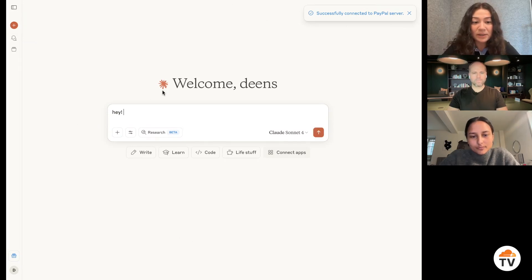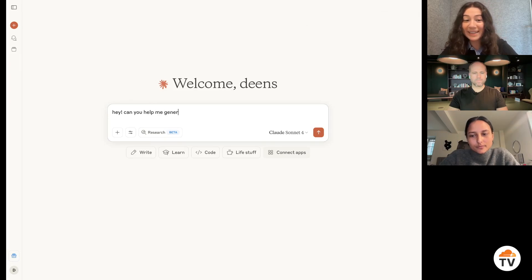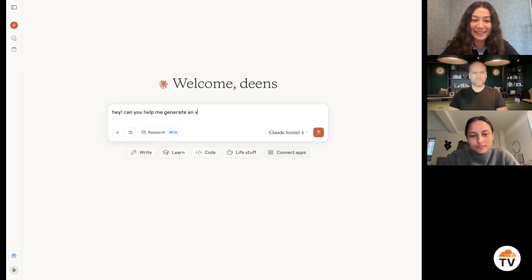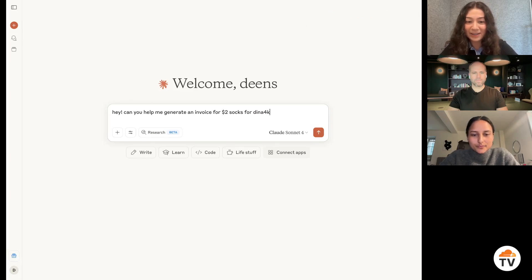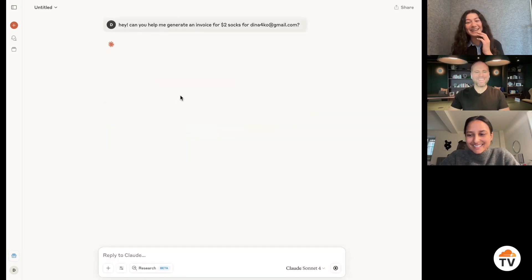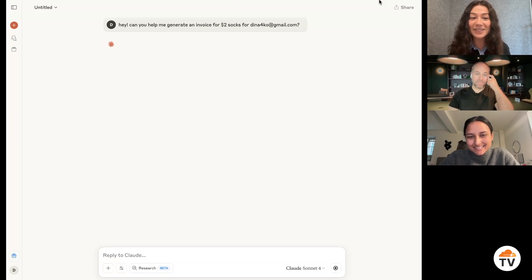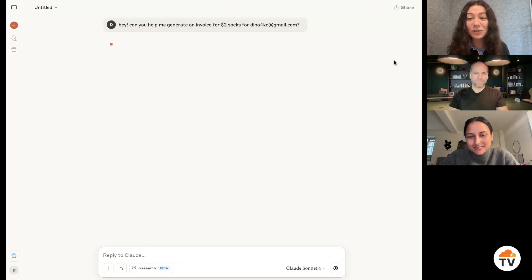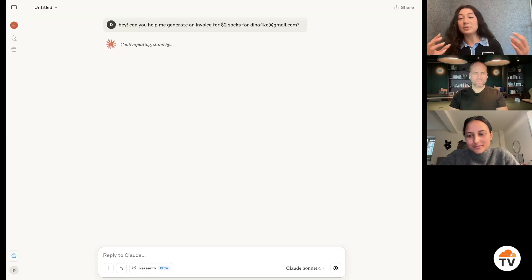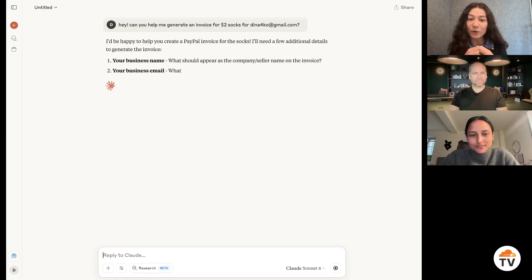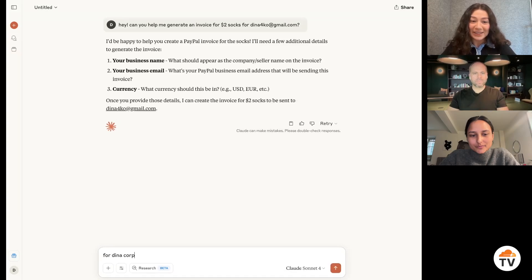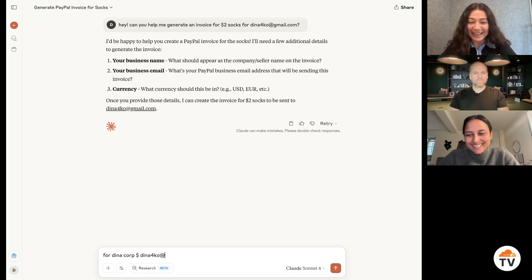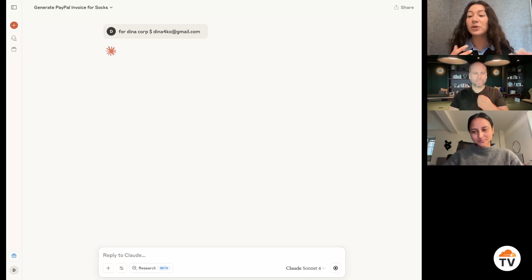And so now if I ask it for help with generating an invoice. Invoice for $2 socks for... I've just done this exercise enough that I know what it needs. But imagine I ask it for help with this. And now instead of giving me instructions, what it can actually do is because it's integrated with PayPal, it can actually go and generate that invoice for me. Once it gets all the information that I need and essentially get me to the end result as quickly as possible.